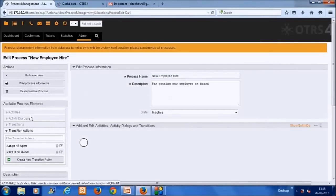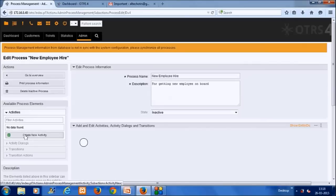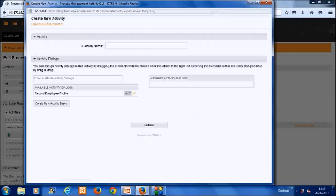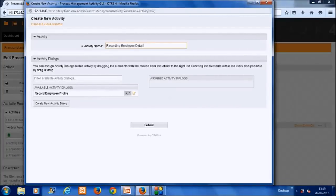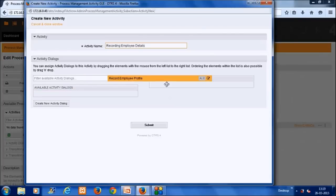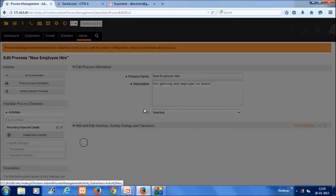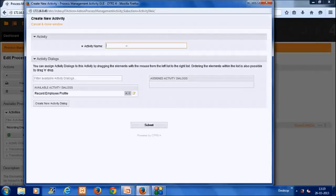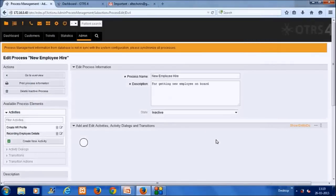There is one extra step: creating the activities. The first activity is 'Recording Employee Detail', with the corresponding activity dialogue being the first one created. We also create the second activity, 'HR Department', which we leave blank for now for the purposes of keeping the demo short.